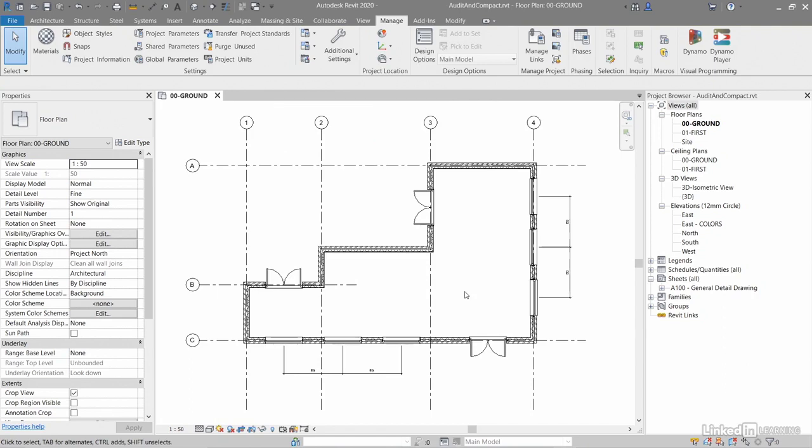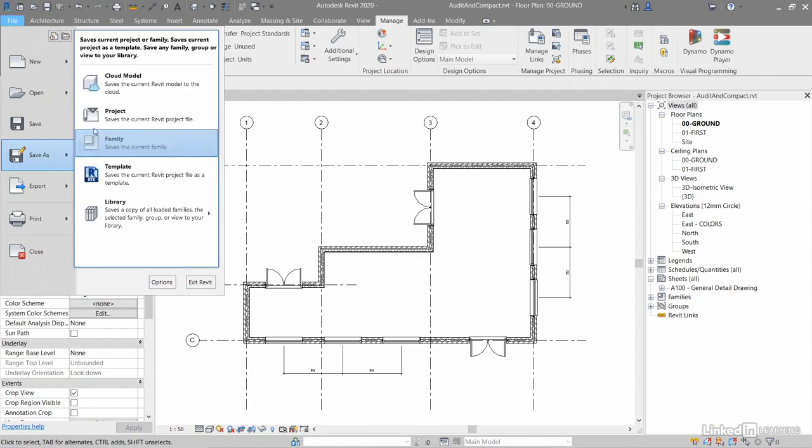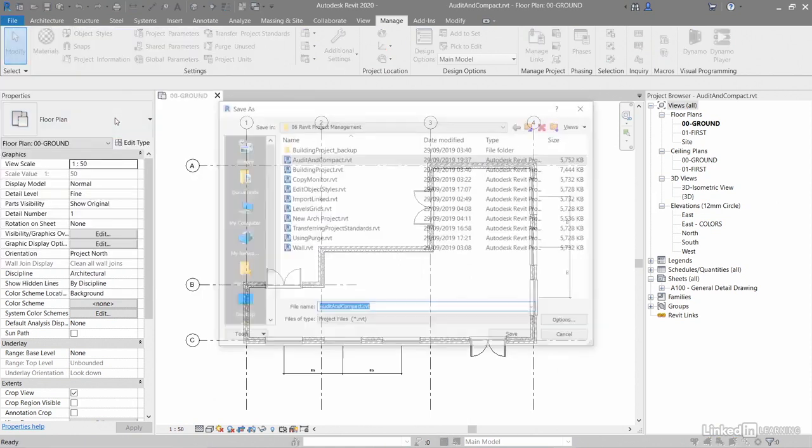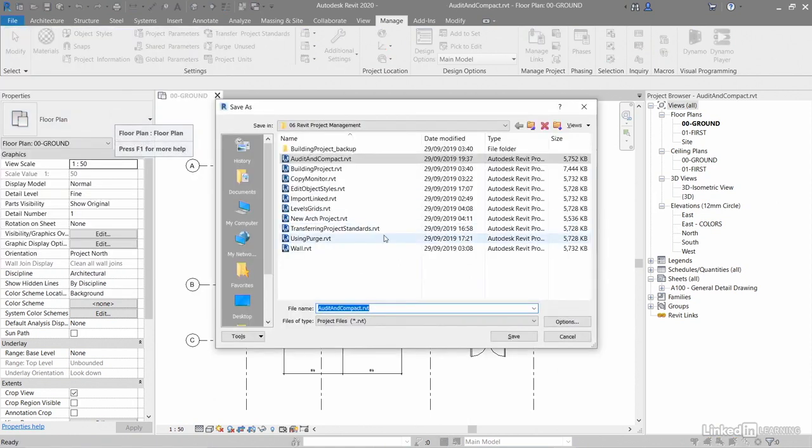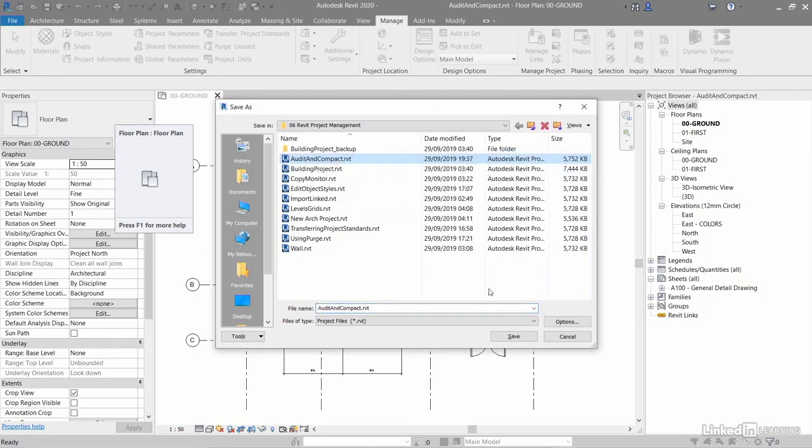So now what we need to do is we need to do a file save as. So if we go up to here, file and save as, and we're going to save it as a project. And then the dialog box kicks in again. So you can see there, we've got audit and compact there like so.